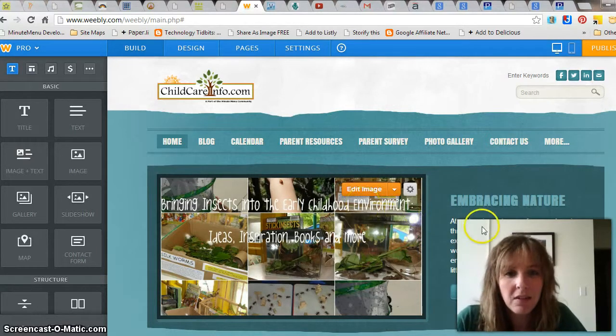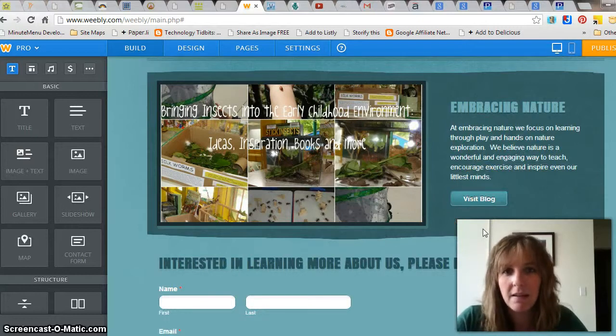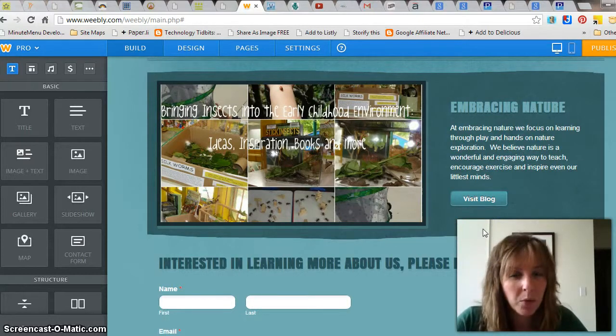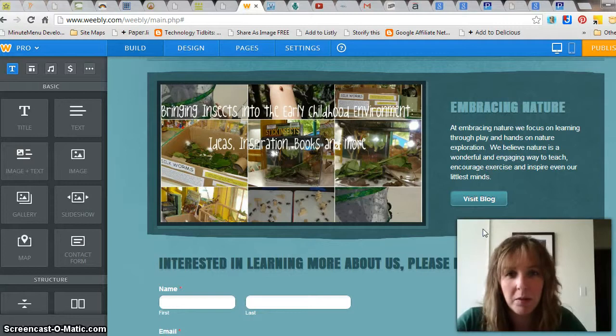You need your home page that is welcoming to parents and lists probably the most important thing you want them to know about you.